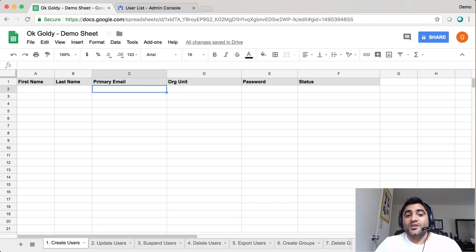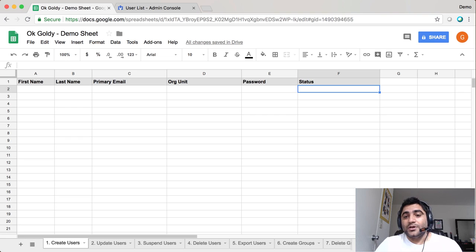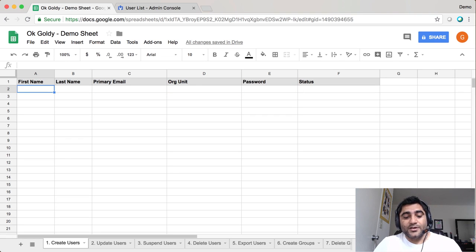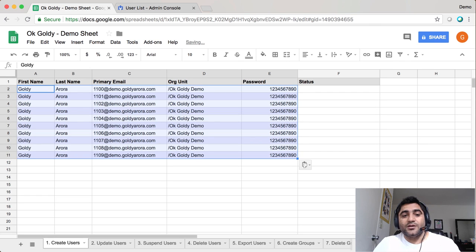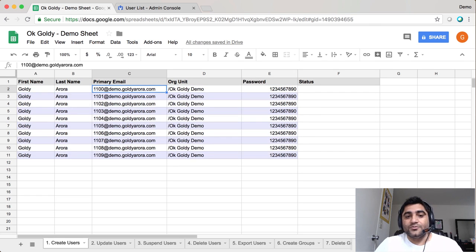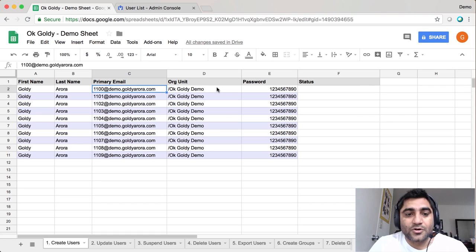The status column will be filled by the script or the add-on itself. To save some time, I already have this information handy. What I want to do is create these ten users—you can try creating one hundred, two hundred, three hundred, and so on.